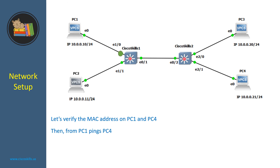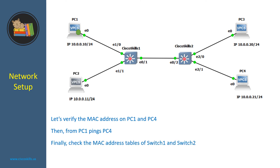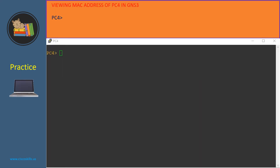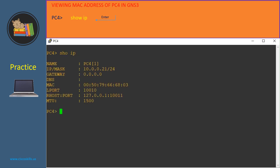Now let's verify the MAC address of PC4 and PC1, then from PC1 we will ping PC4, and finally check the MAC address tables of switch 1 and switch 2. The command to view the current IP and MAC address on a PC in GNS3 is 'show ip'. Let's do it in PC4 — here is the MAC address of PC4.